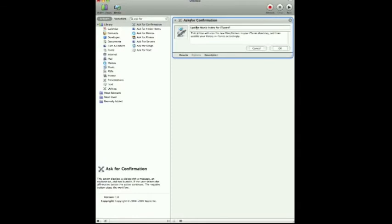So basically this is going to be a little box that pops up at the end of our ChronoSync, and it's going to ask us: do we want to update the music index? And basically this is exactly what we're doing — we're scanning for new files or folders in the iTunes directory on your hard drive, and then we're updating the library.